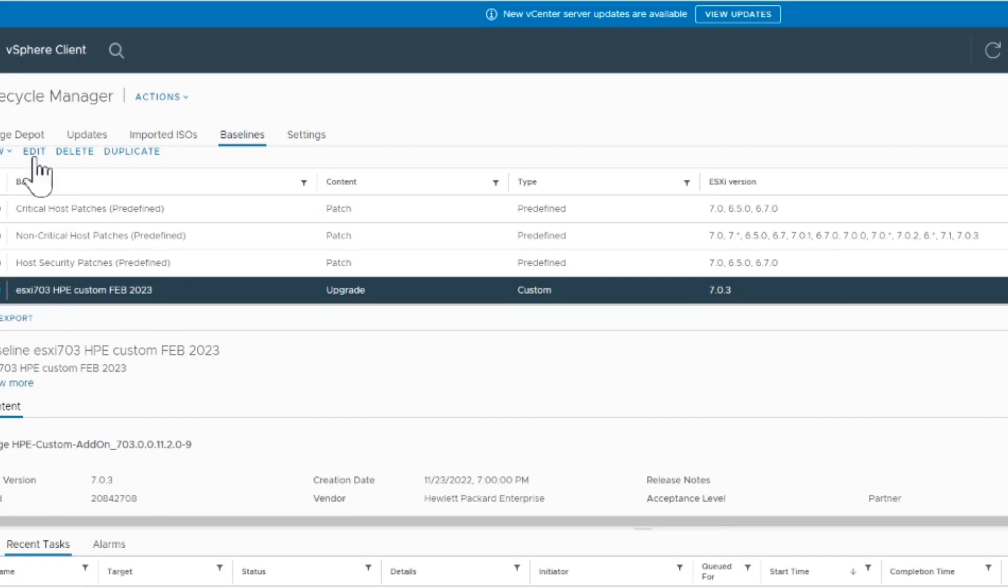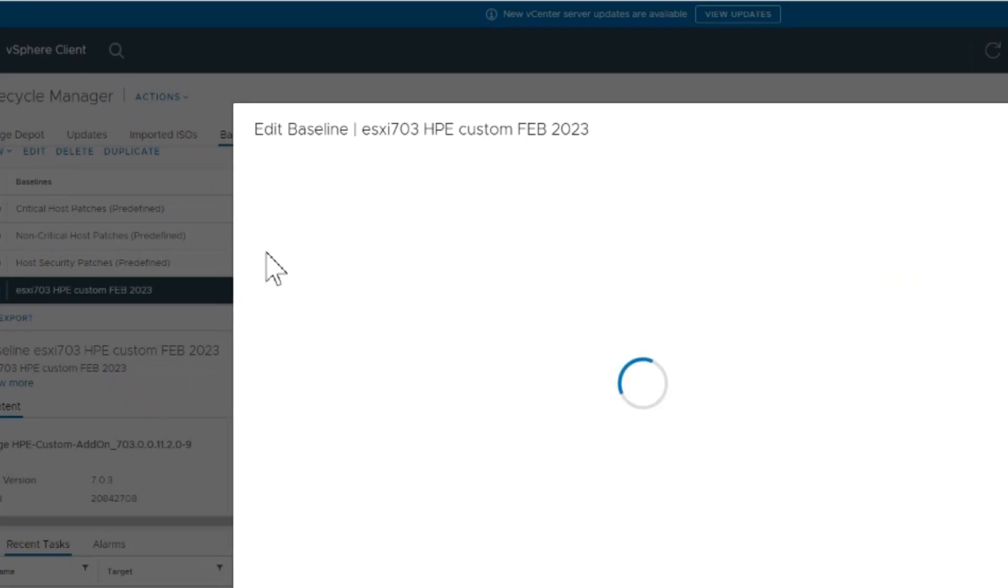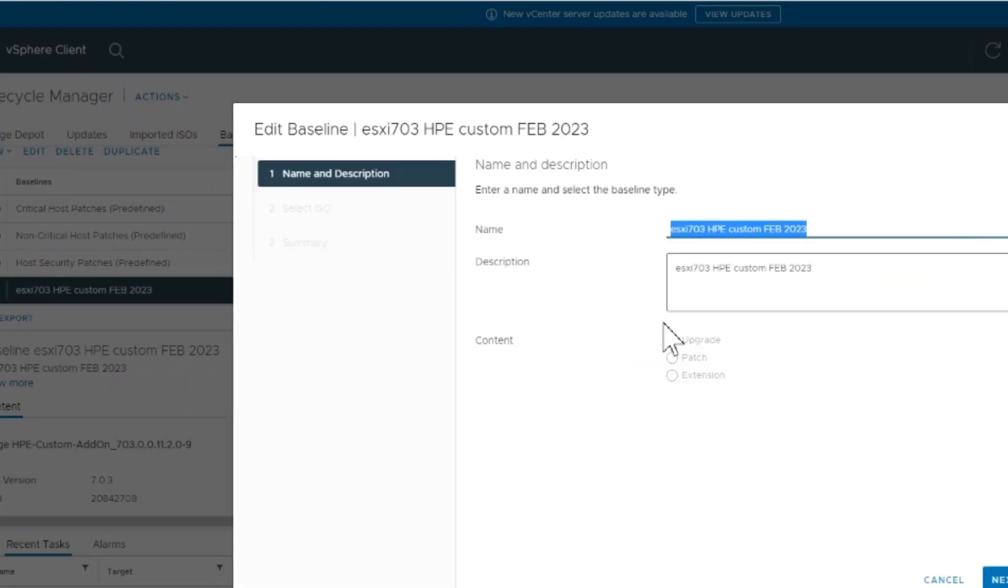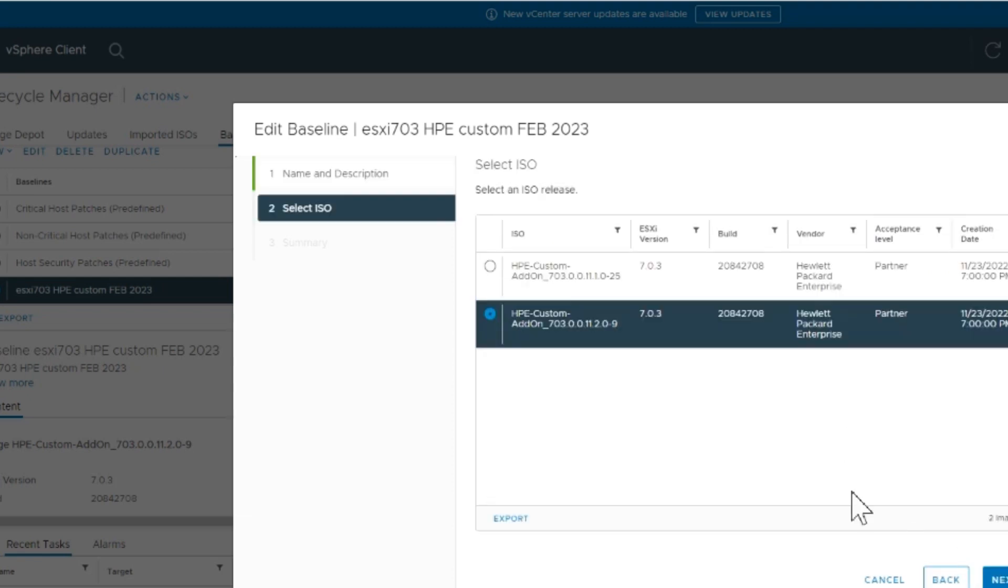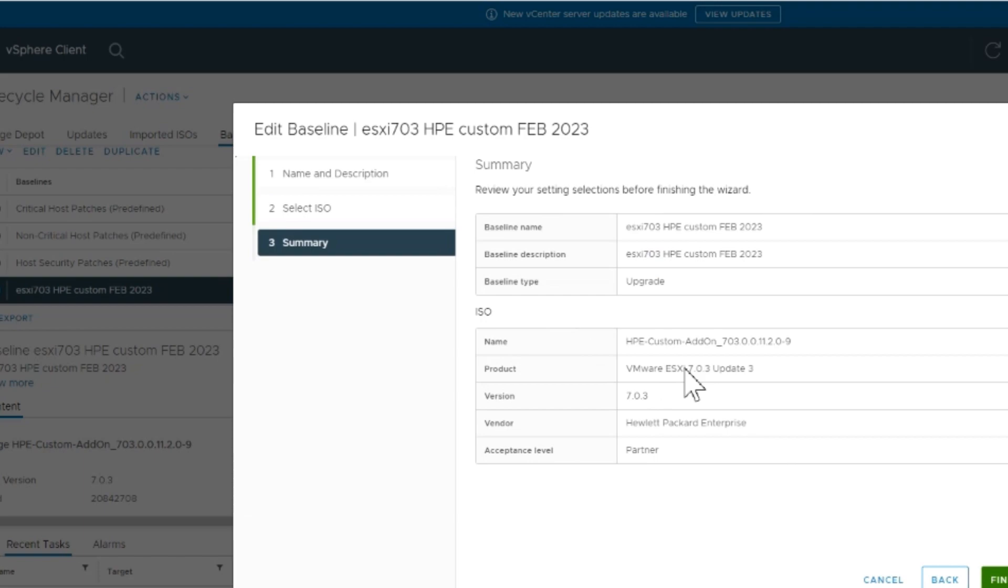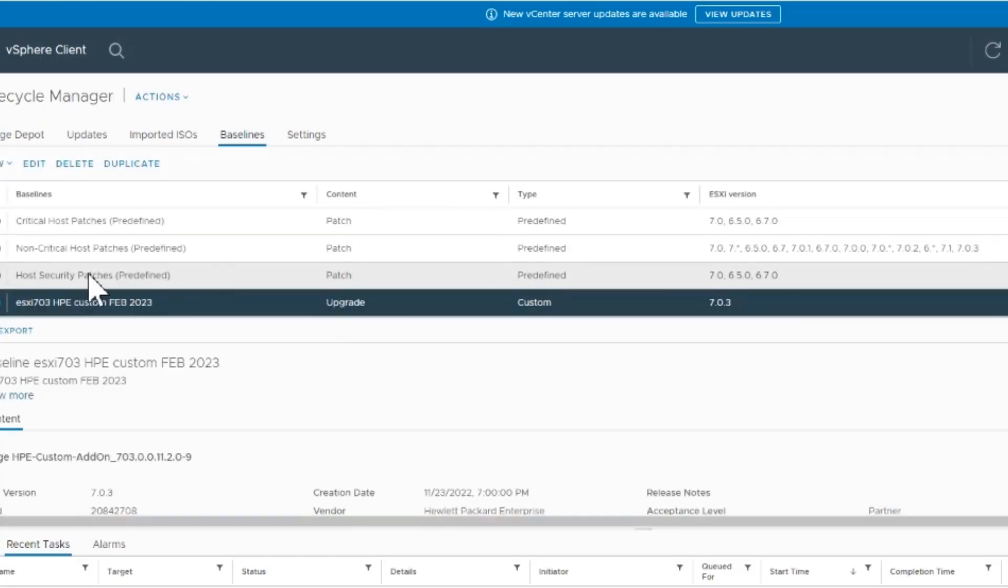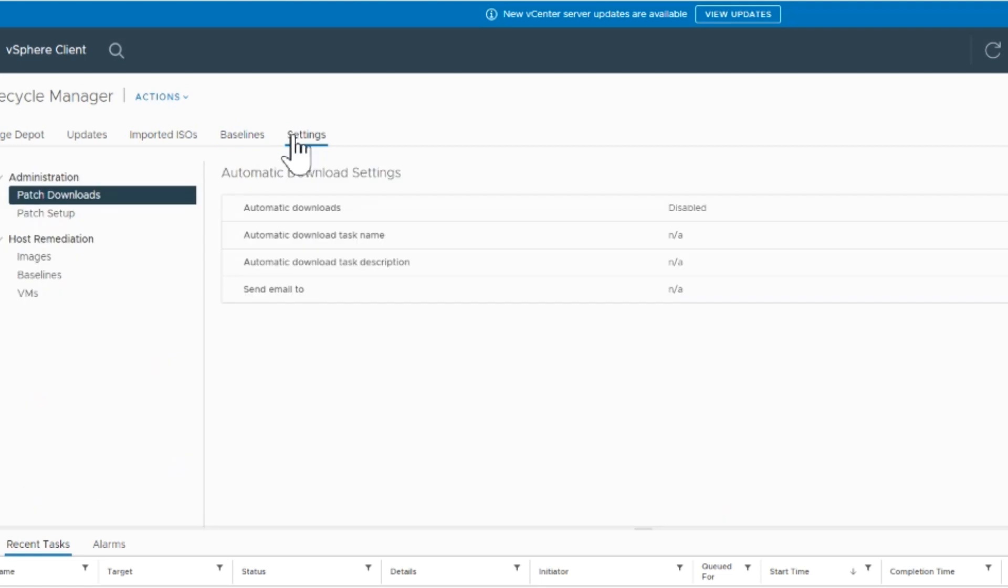Once you import it, you can go back to this baseline and add the updated ISO to it. This way you always have this baseline available and just change out the ISO each time, which makes it easy. Now for the critical updates, we're going to see what we have here.